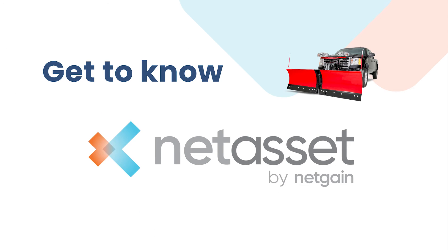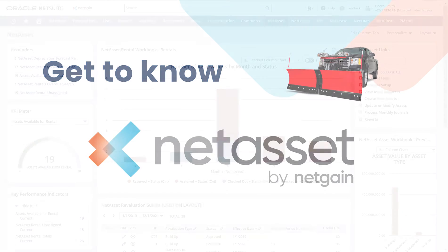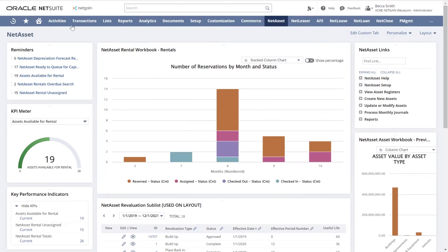At NetGain, we know fixed assets should be in NetSuite, but the current options lack flexibility and finesse, so we created NetAsset — a fully embedded suite app in NetSuite that can handle your fixed asset needs from the simple to the complex.